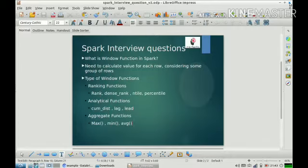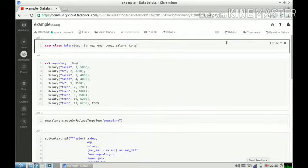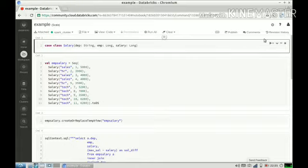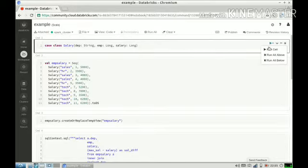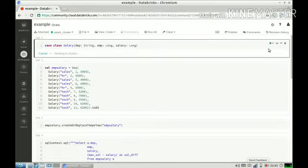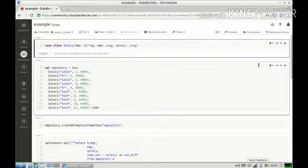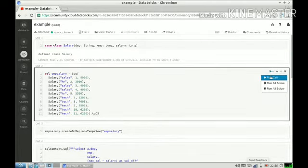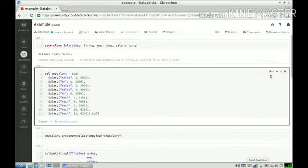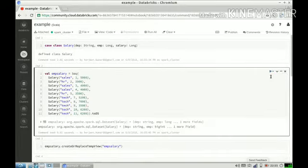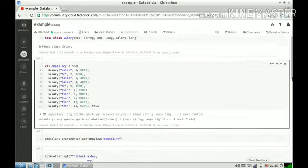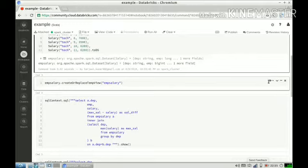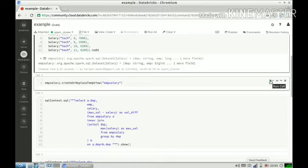Let us understand window functions by an example. Here I'm creating a schema for a table which is having three columns: department column, employee column, and salary column. Let us run it. Schema is created. Now I'm creating some sample data for our learning. Our sample data is ready. Now I'm registering a temp table so that I can run a SQL query using SQL context.